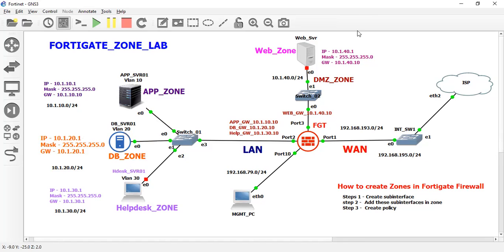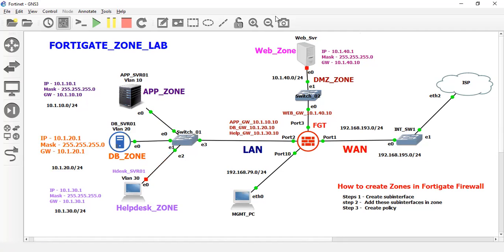Let me show you. As of now, this host — the server with IP address 10.1.10.1 in the application zone and the DB zone host with IP address 10.1.20.1 — both servers are not able to communicate with each other. Let me show you.